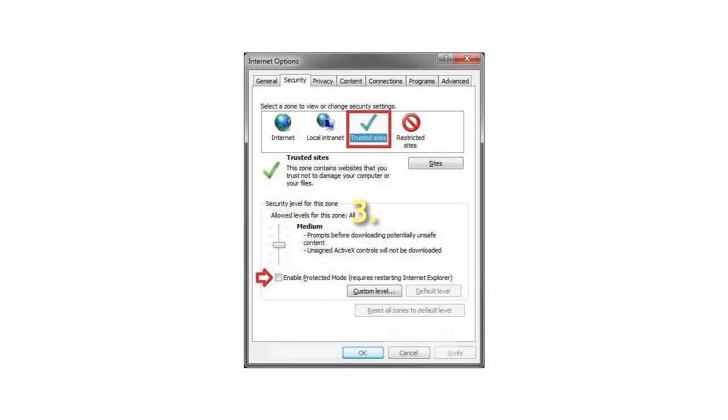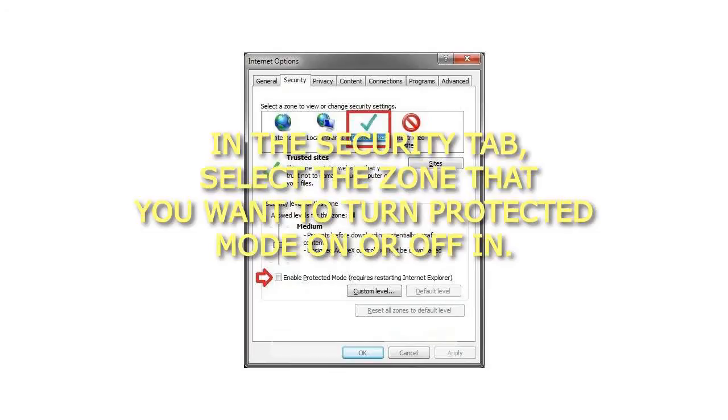3. In the Security tab, select the zone that you want to turn Protected Mode on or off in.